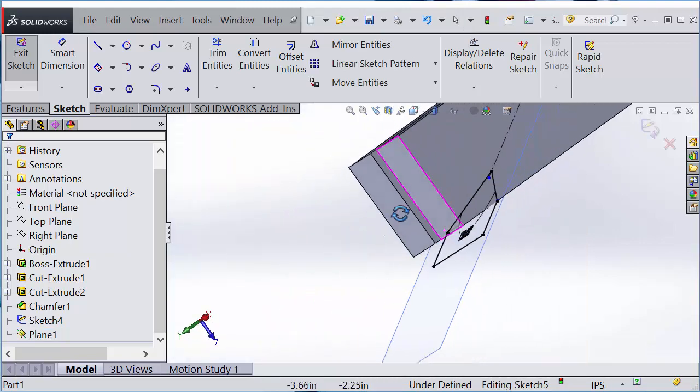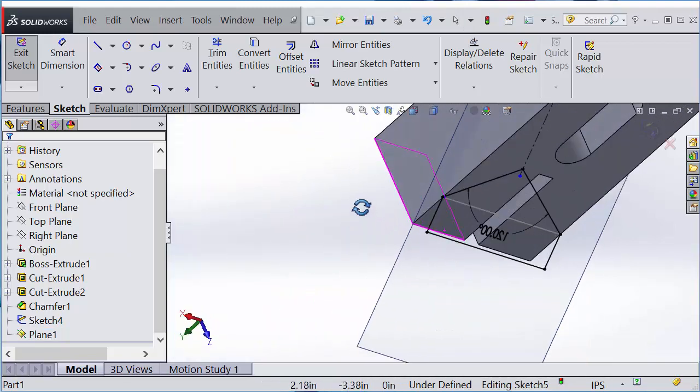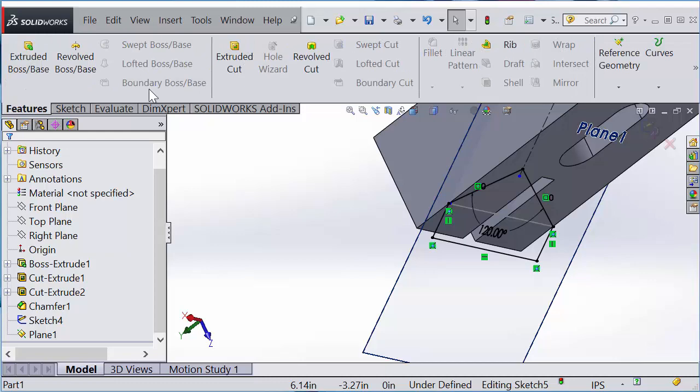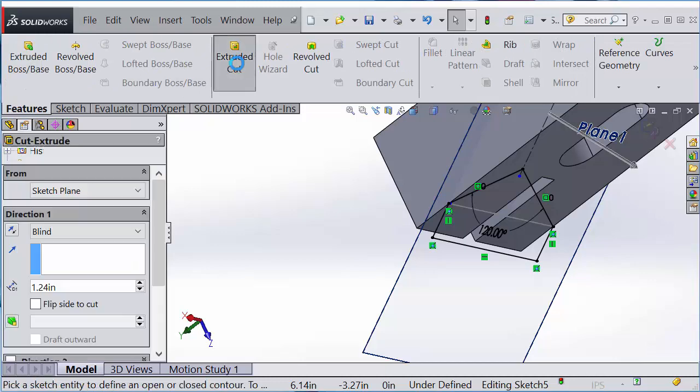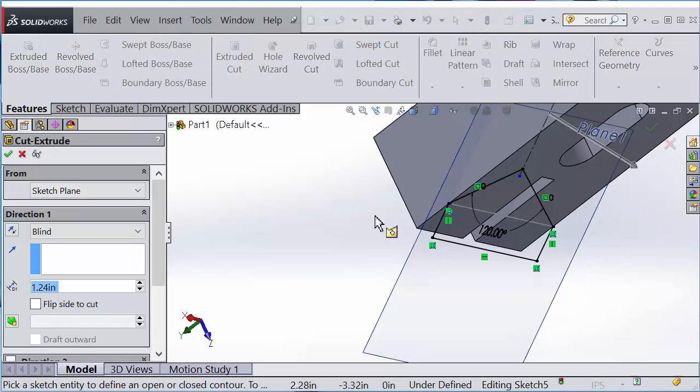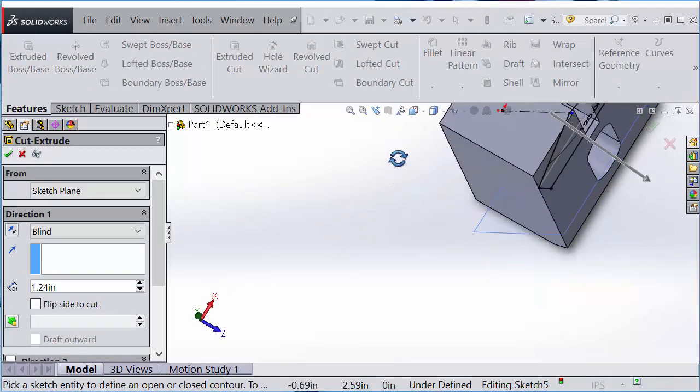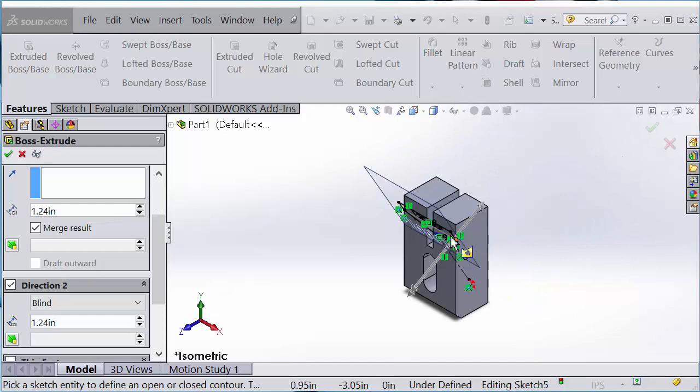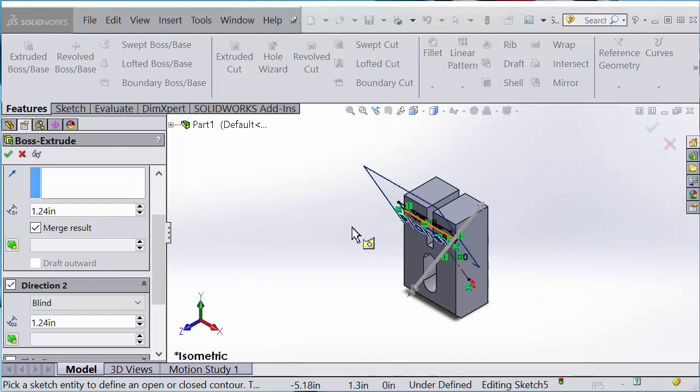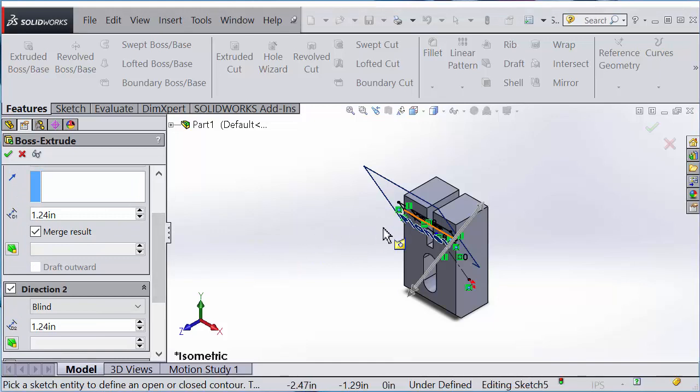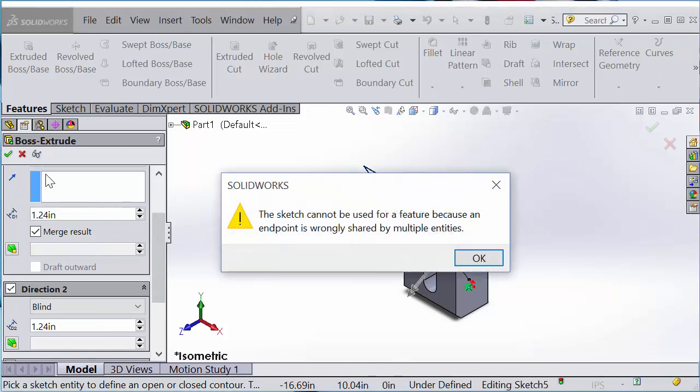Go to Sketch, Extrude Cut. I try to cut it, but it doesn't show the preview, so something is wrong. If I try to say OK, it says the sketch cannot be used for feature because an endpoint is wrongly shared by multiple entities, so the sketch actually has some error.